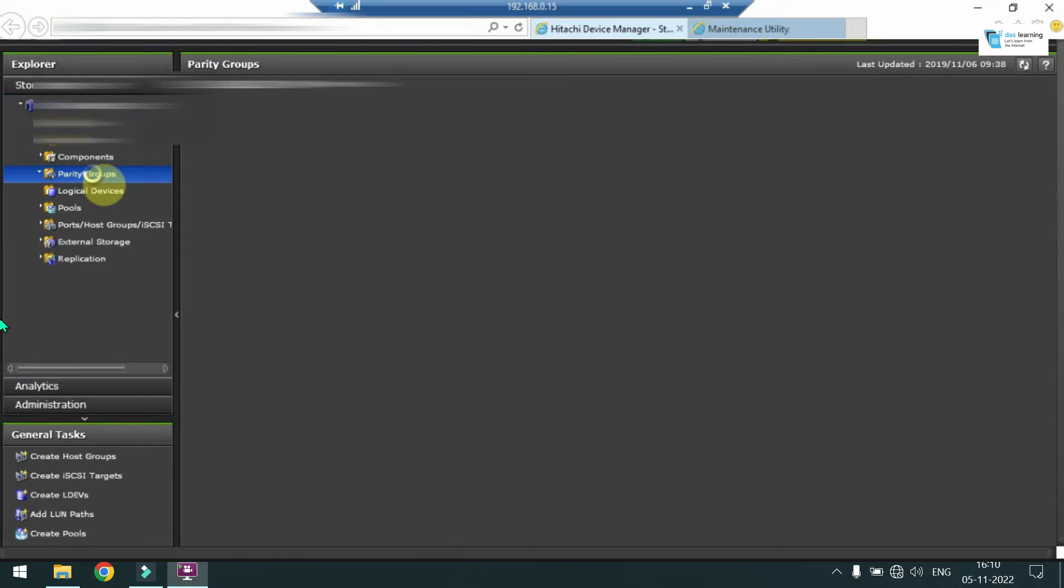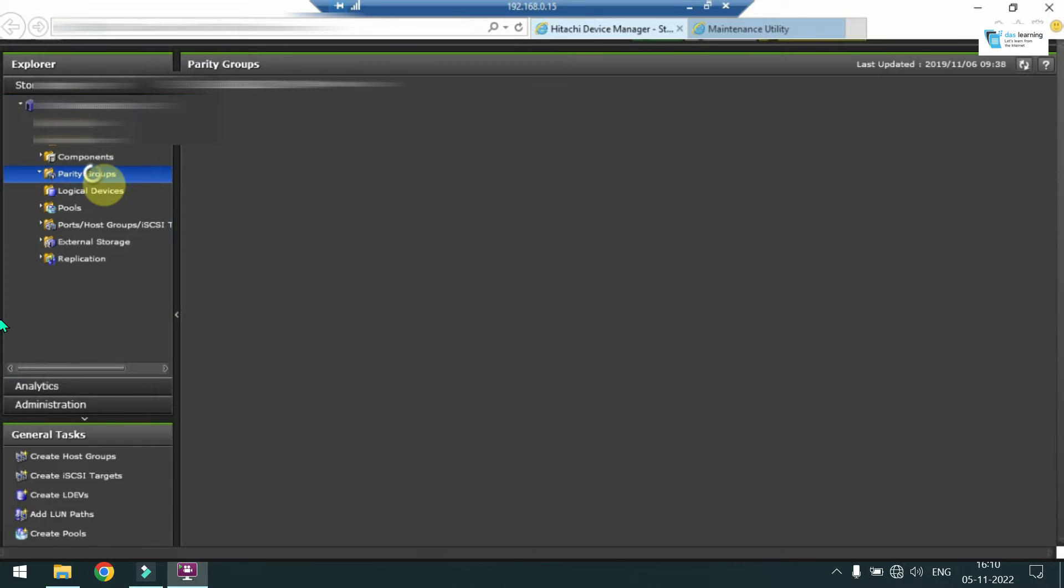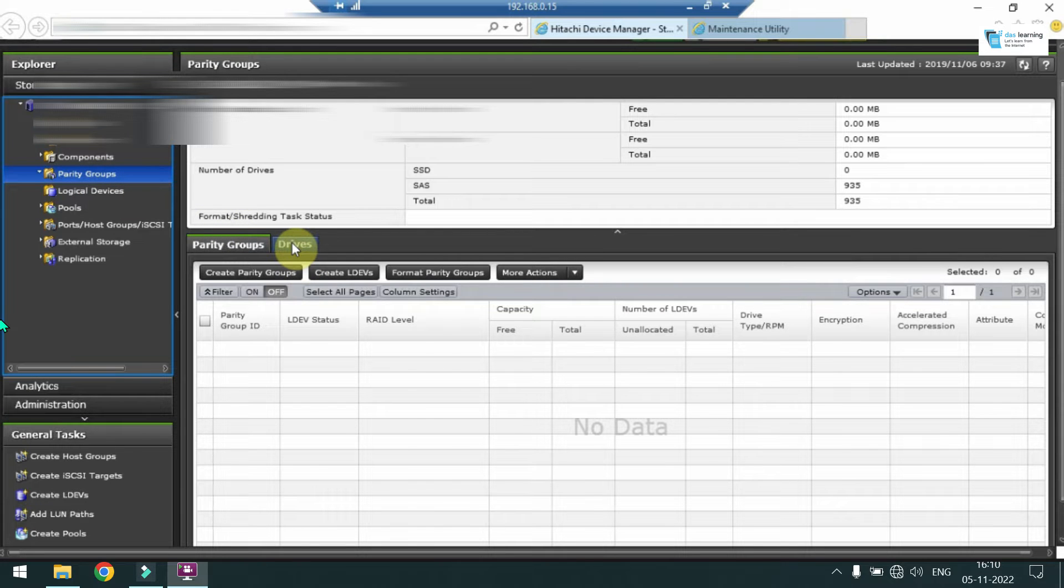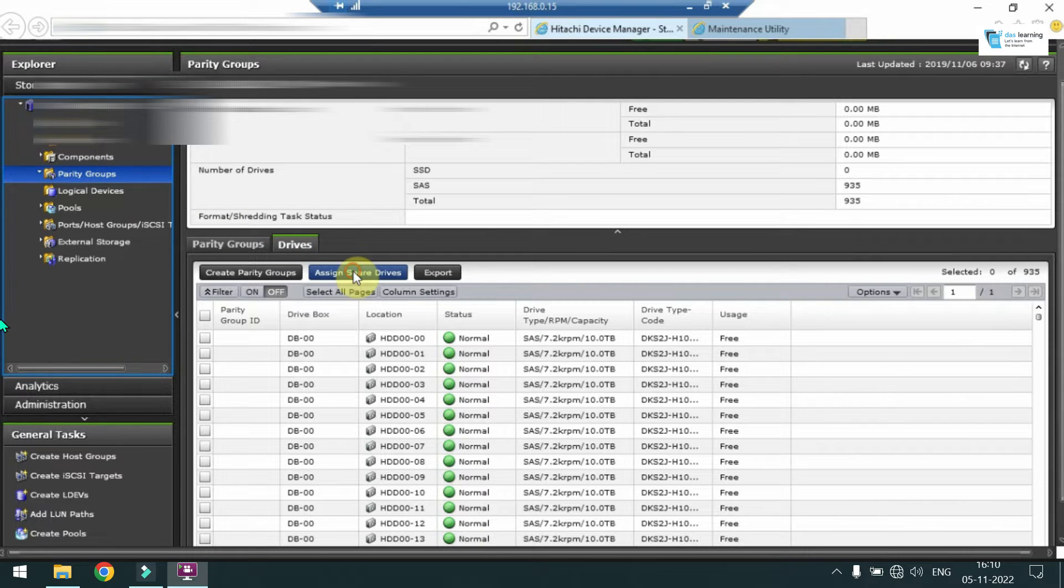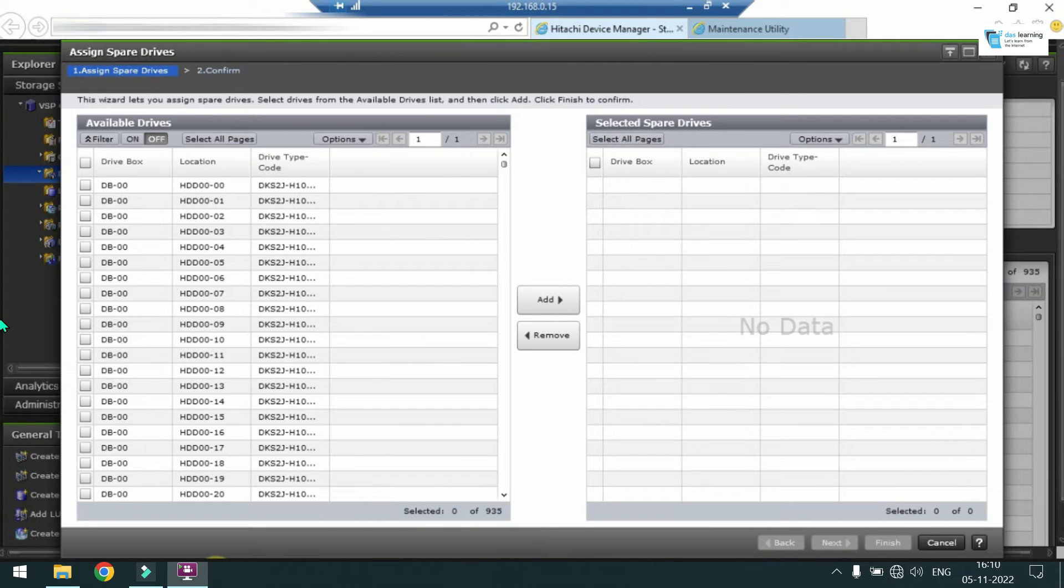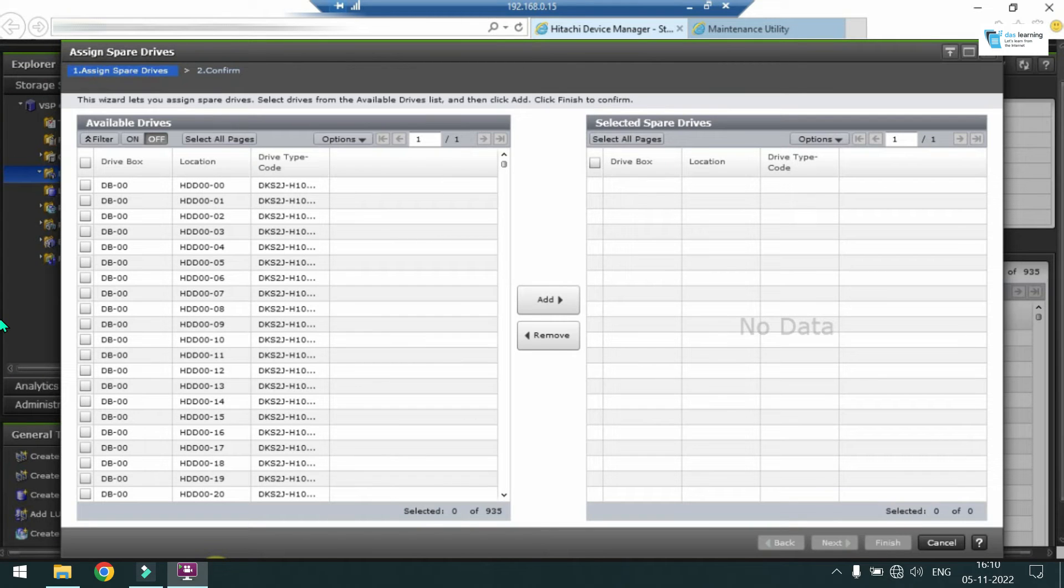First we'll create or assign some spare drives. In order to do that, please click on Parity Groups, go to Drives, click on Assign Spare Drives. One pop-up window will come on your screen.